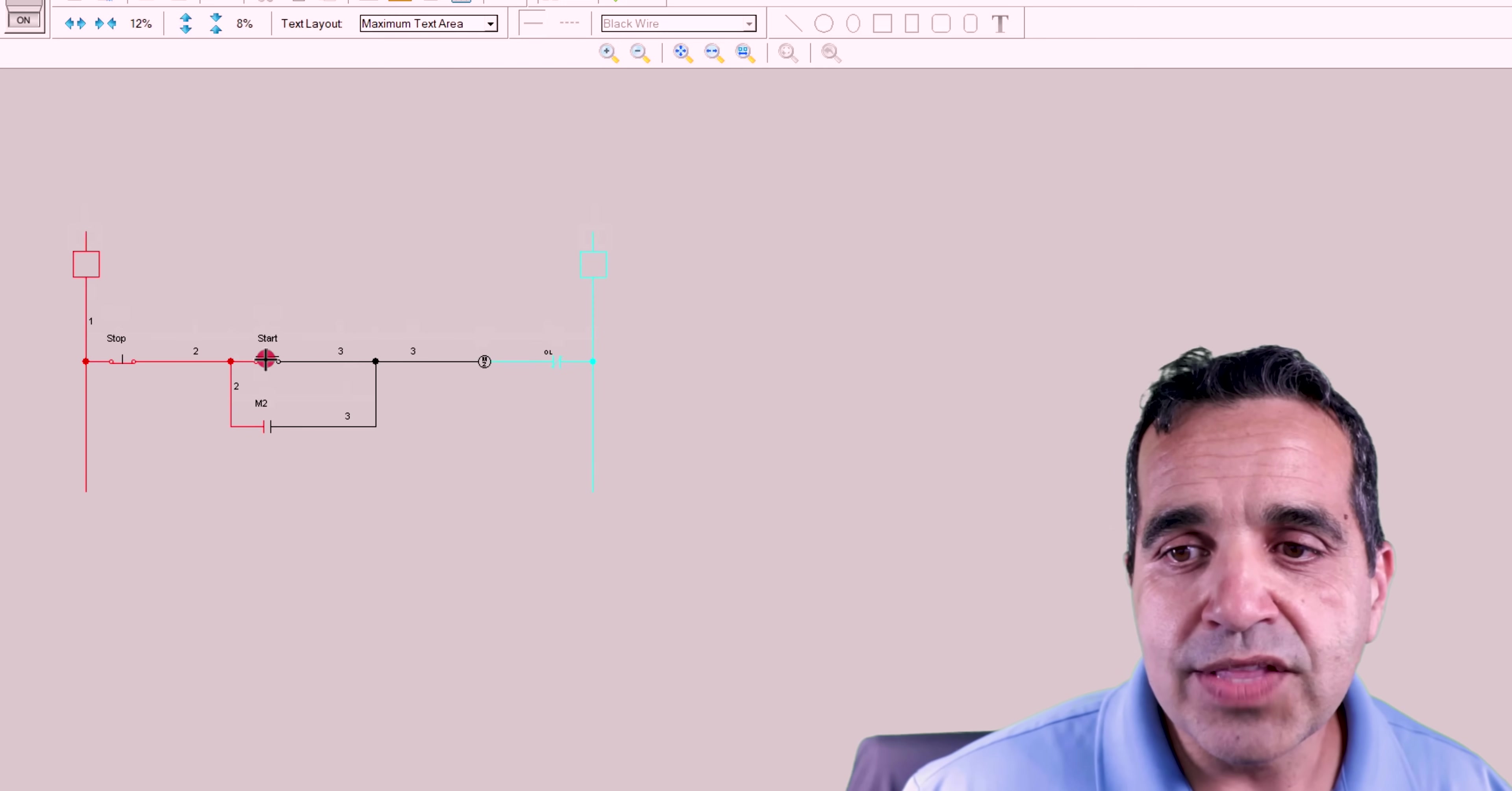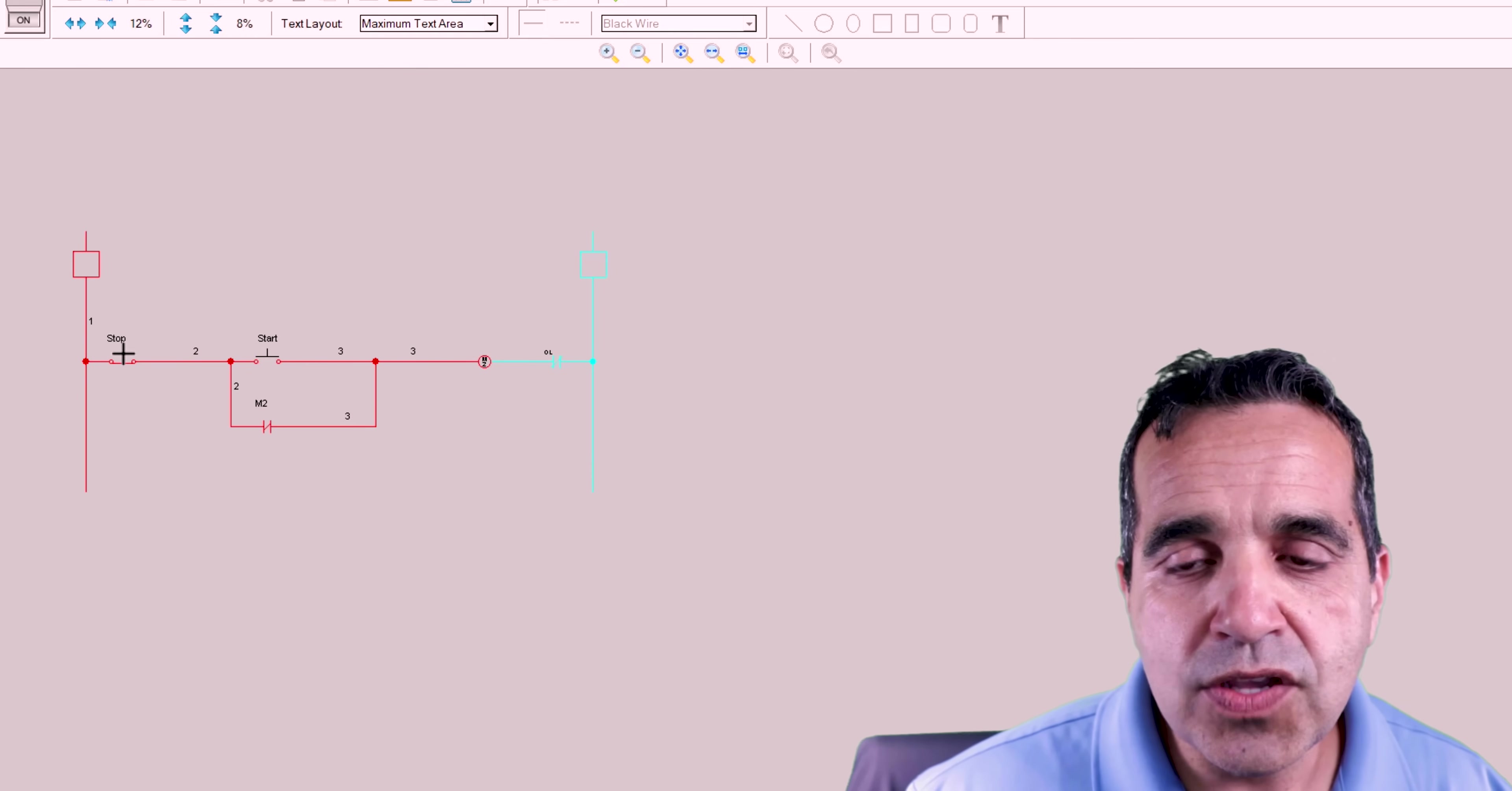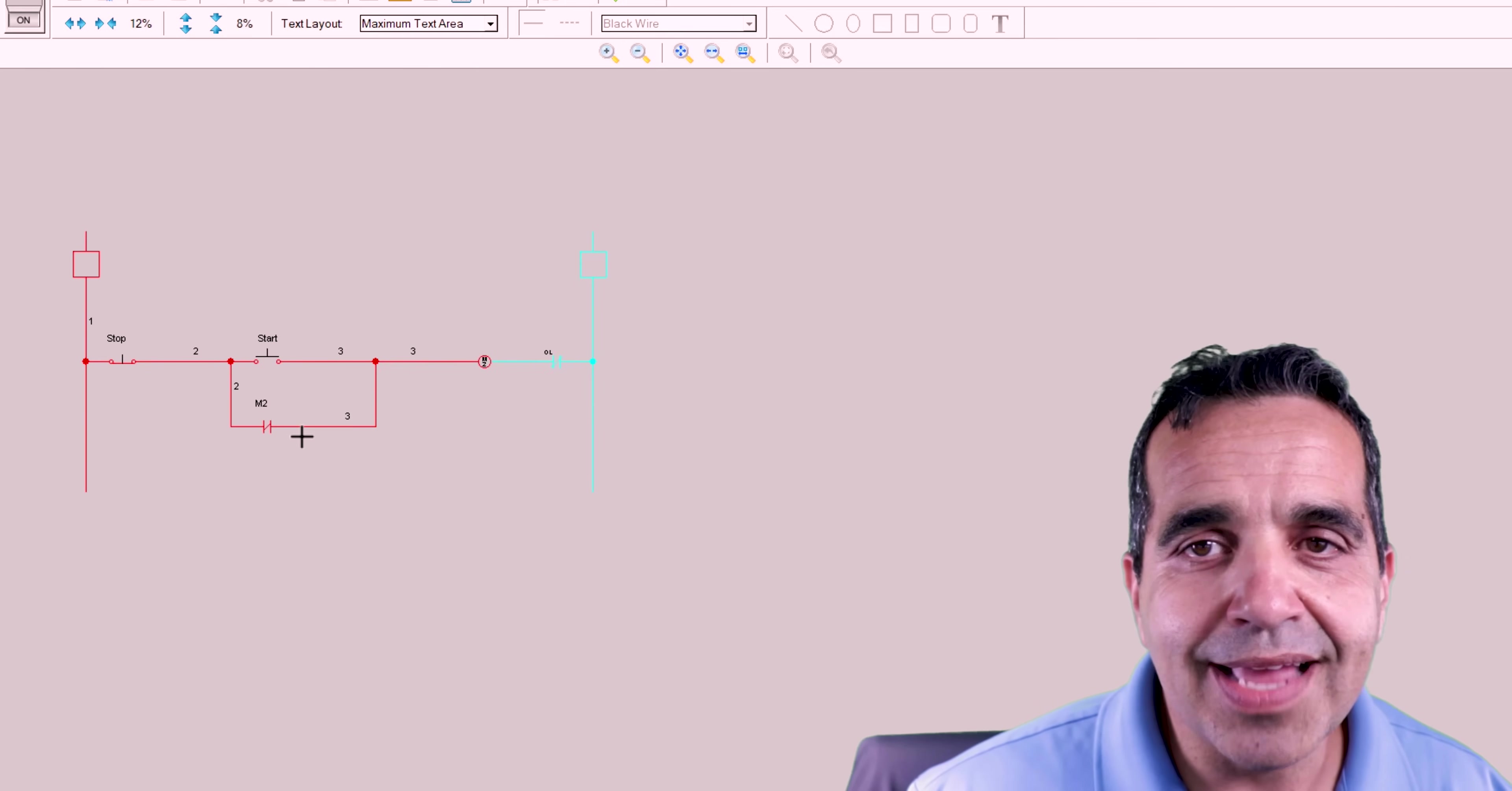When you hit start, the motor coil energizes. The motor contacts close. This auxiliary closes, which keeps itself on. And you've effectively bypassed the start button, keeping itself on. And it'll stay on until you either hit stop or you lose an overload. If the overload opens, the neutral will be lost, which will de-energize the circuit, which will open the contact. And it'll cause you to have to reset the overload and come back and hit the start button again.